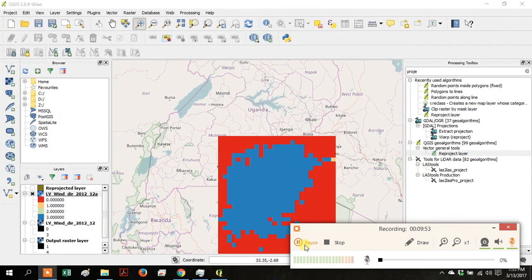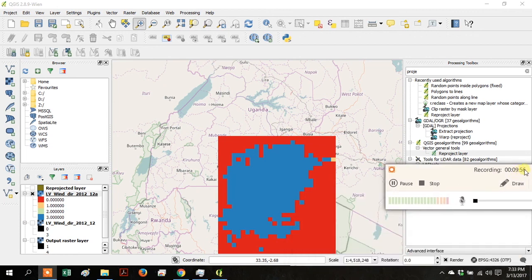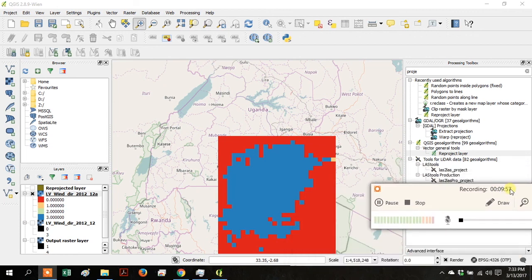So if you change the colors again, there's your correctly projected reclassified wind direction.